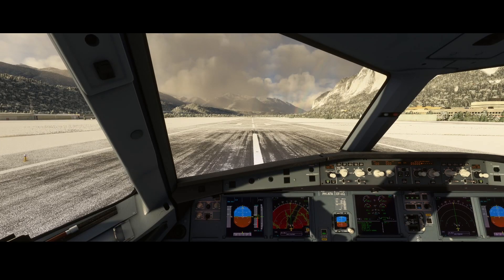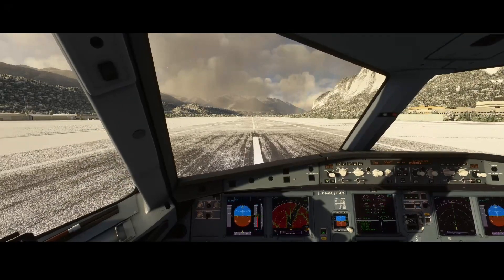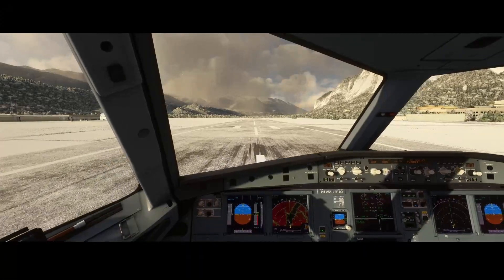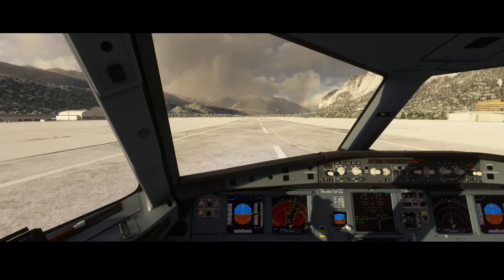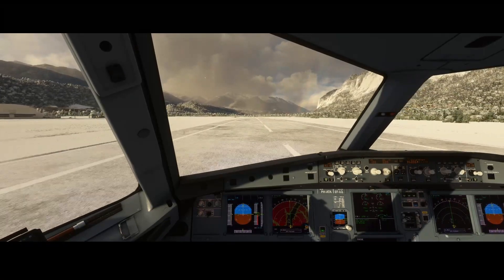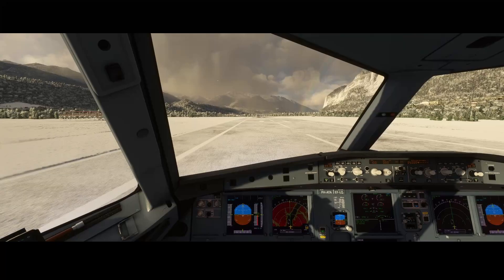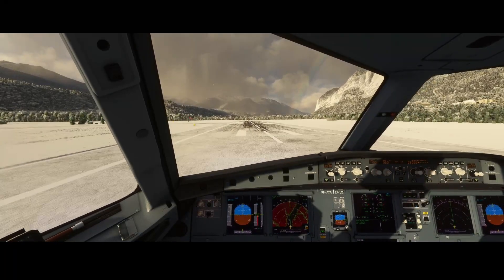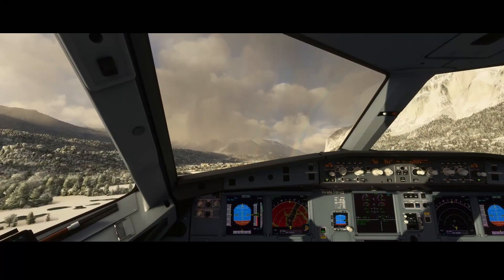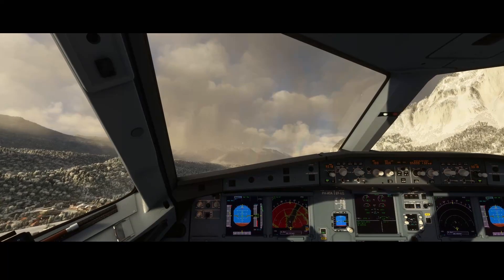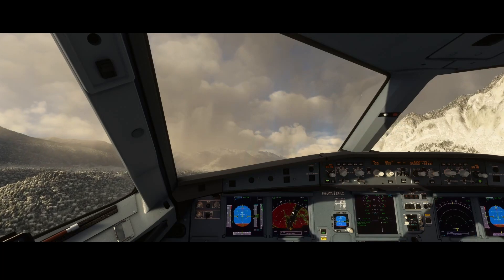We're going to remove that option and increase throttle. Not sure what that other aircraft is doing — it's making strange maneuvers and doesn't look that good to be honest. Nice rainbow over there.